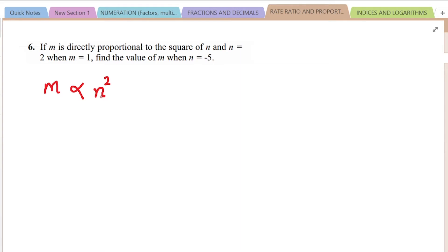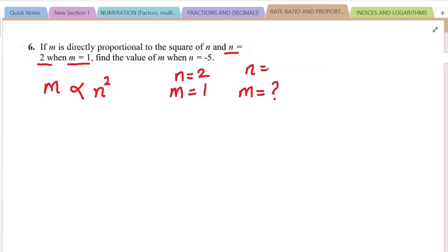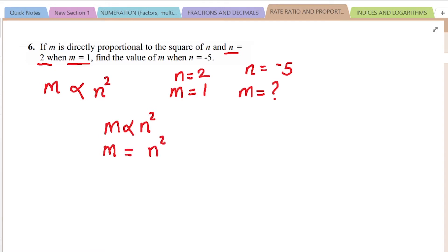M is directly proportional to N squared. When N is equal to 2, M is equal to 1, and they want us to find M when N is negative 5. We have the expression M is directly proportional to N squared. We remove the proportionality sign and introduce an equal sign with a constant of proportionality K. So we first find the value of K.